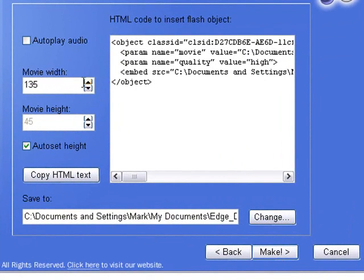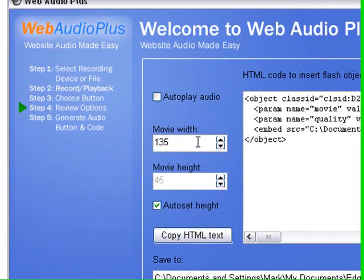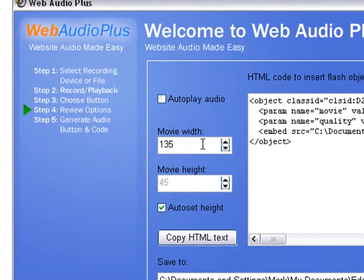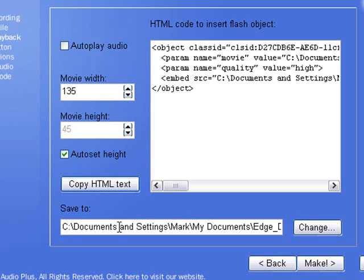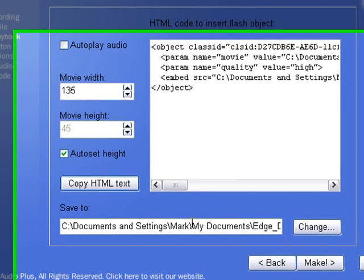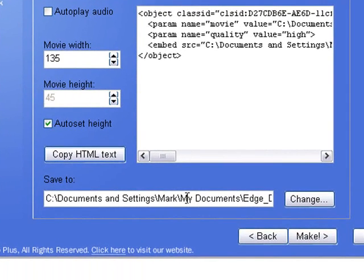This gets really simple. We can select the width of the actual buttons here. So the total width I want is 135 pixels. The height is automatically set. We simply click on copy HTML text. Then we select where we want the file saved to, because Web Audio Plus will create a special SWF file that will upload to the website. Select the folder where you want it saved and then simply click on make.